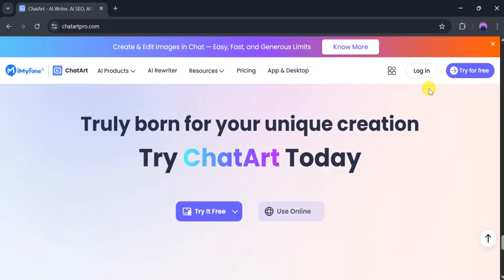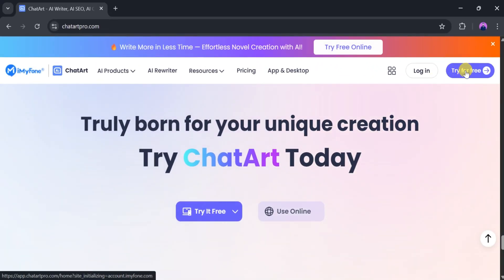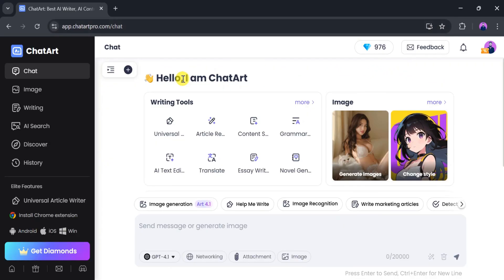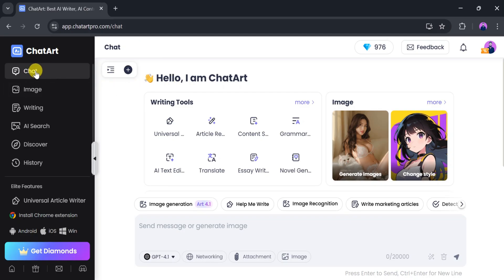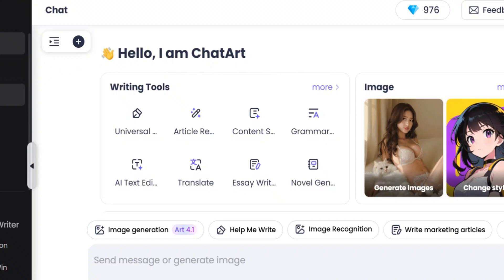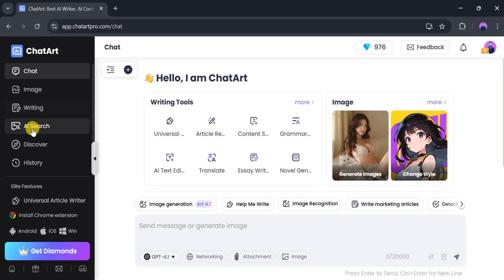Now click on Try for Free. This is the main dashboard of ChatArt. From here, we can chat with AI, generate images, write anything we want, and even use AI-powered search.